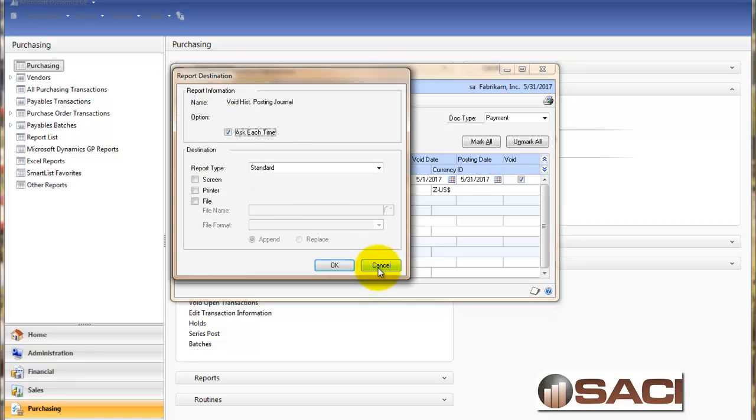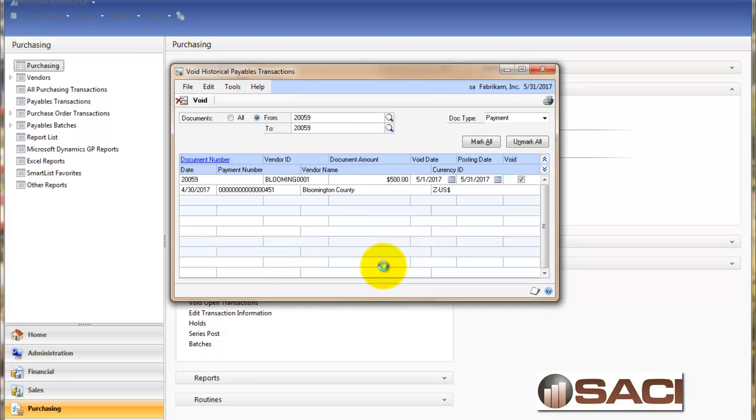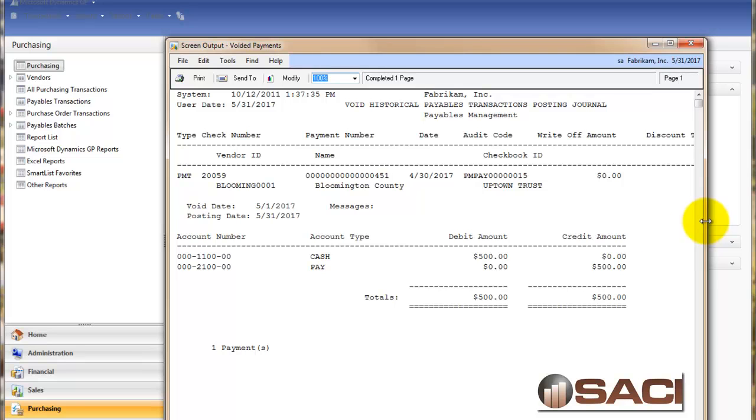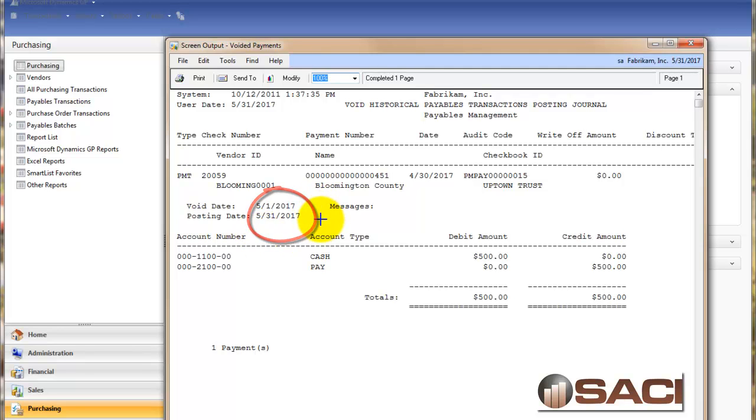So let's take a look at this posting report. And what you can see here is the original date of the transaction was 430. But you can see the void date and the posting date as May 1st and May 31st.